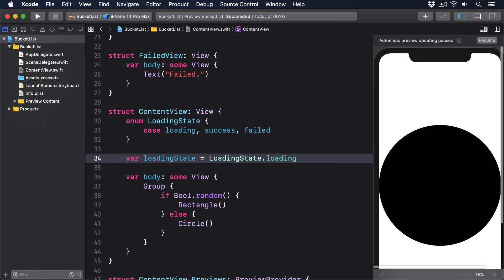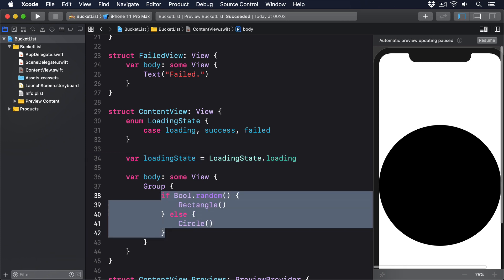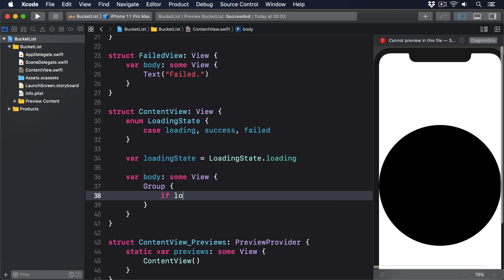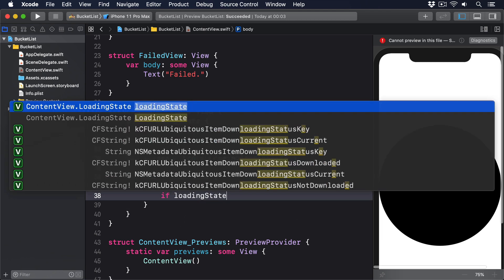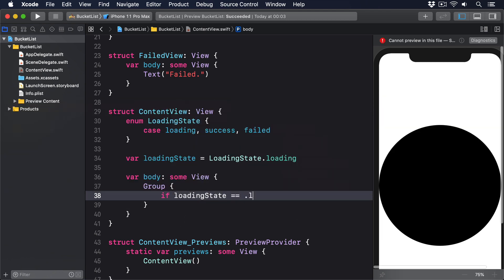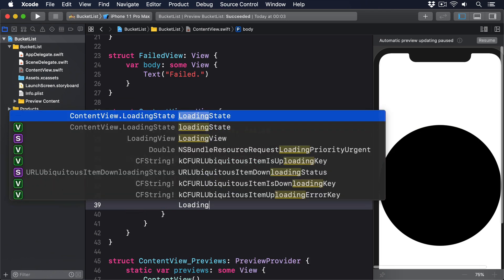Then, filling in its body property with code that shows the correct view based on the enum value, like this. If loadingState is equal to .loading, then do LoadingView.